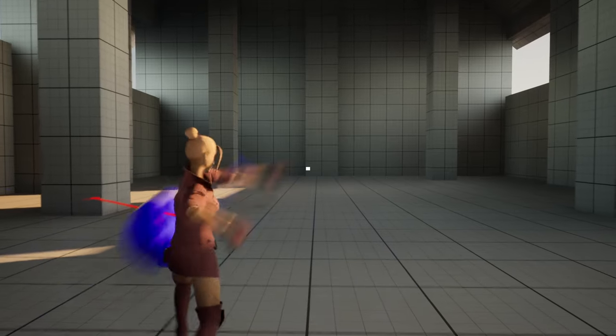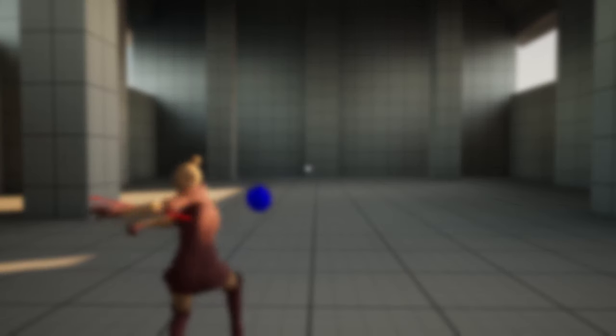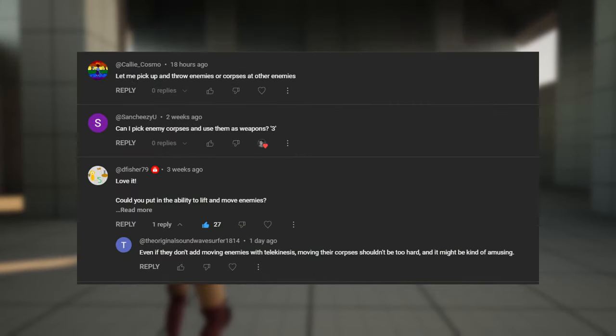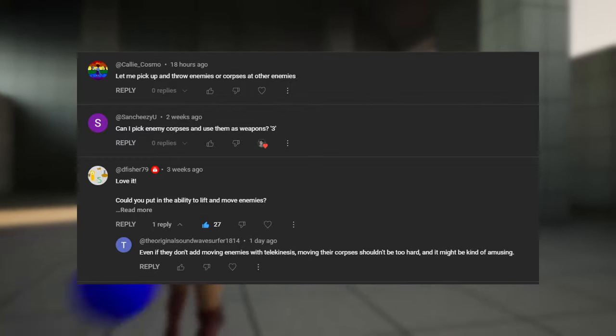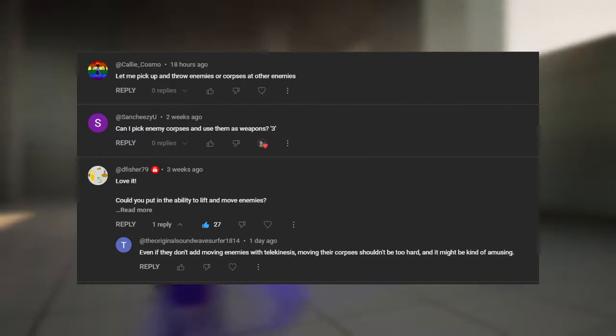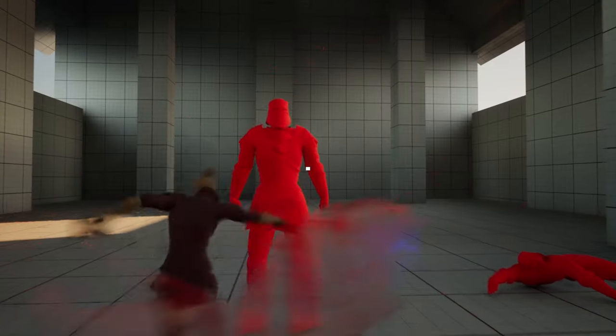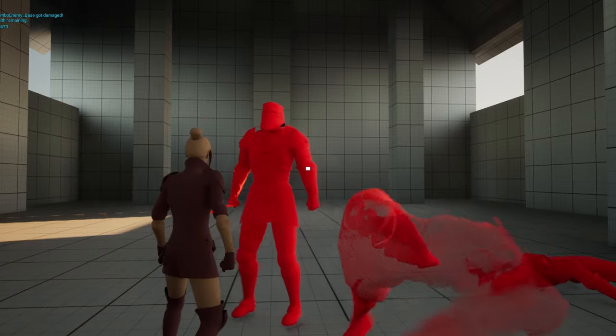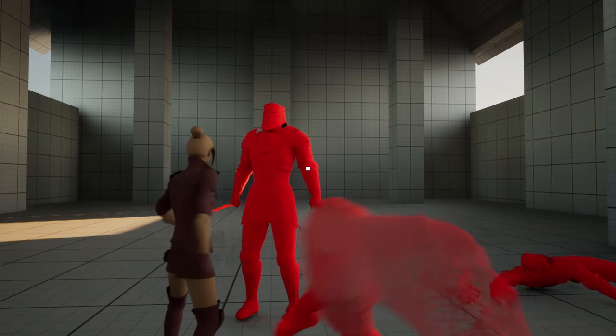There was also a popular suggestion of using the corpses of enemies as weapons, because I mean of course there was. So I added that in, and now you can slap enemies with their dead buddies.